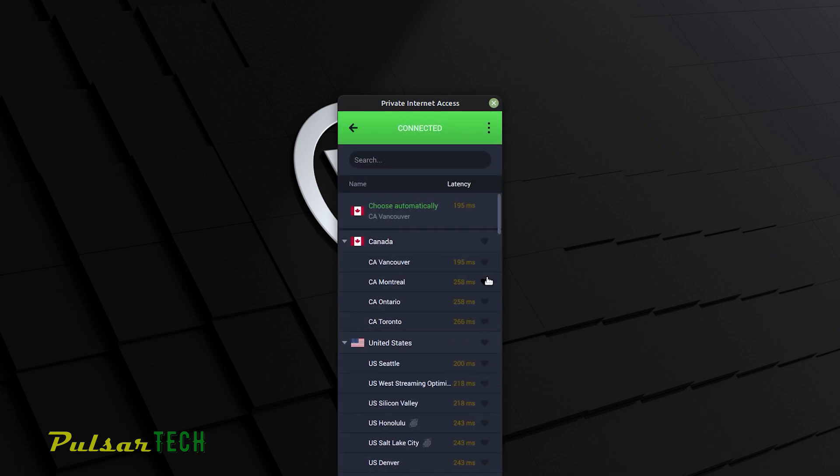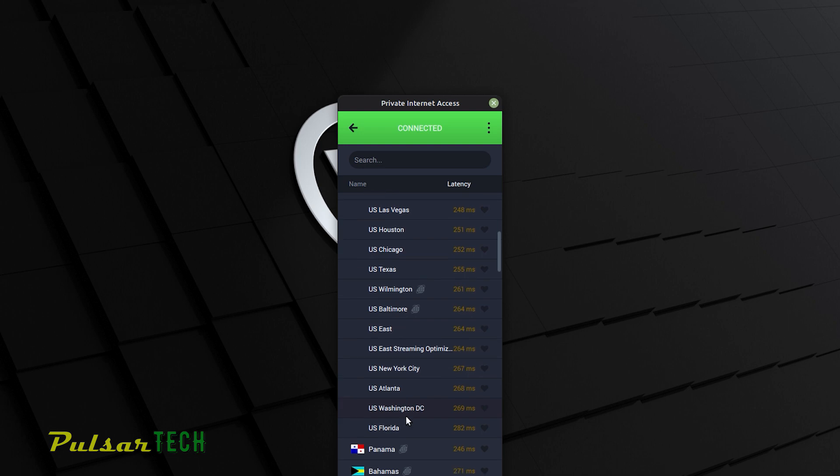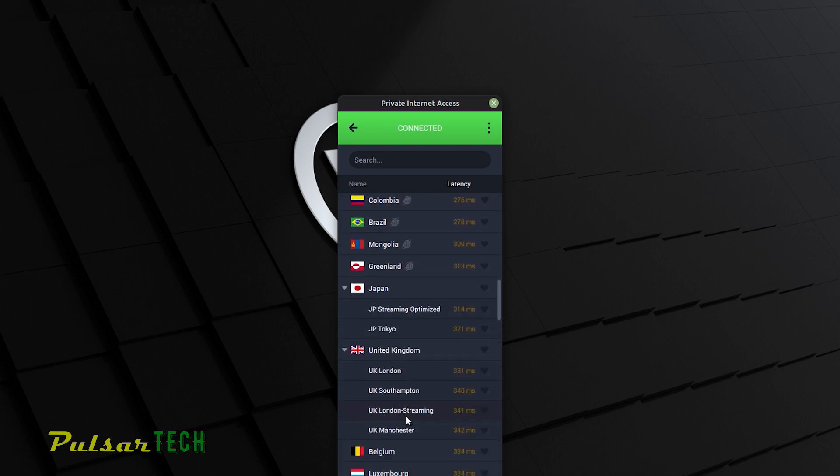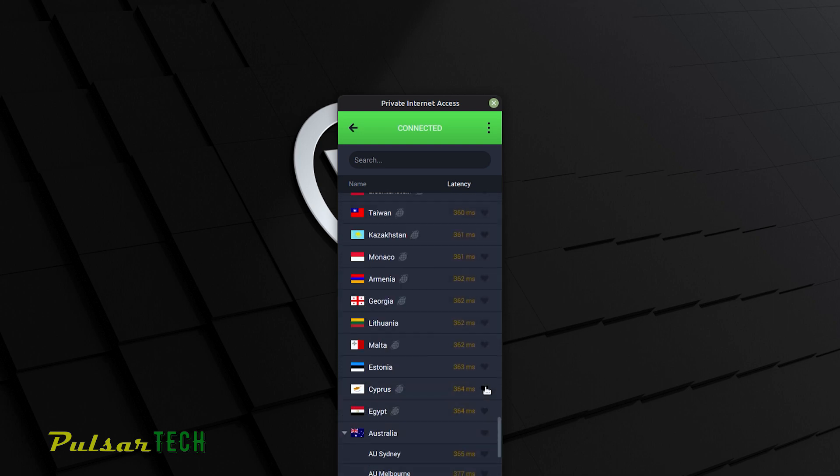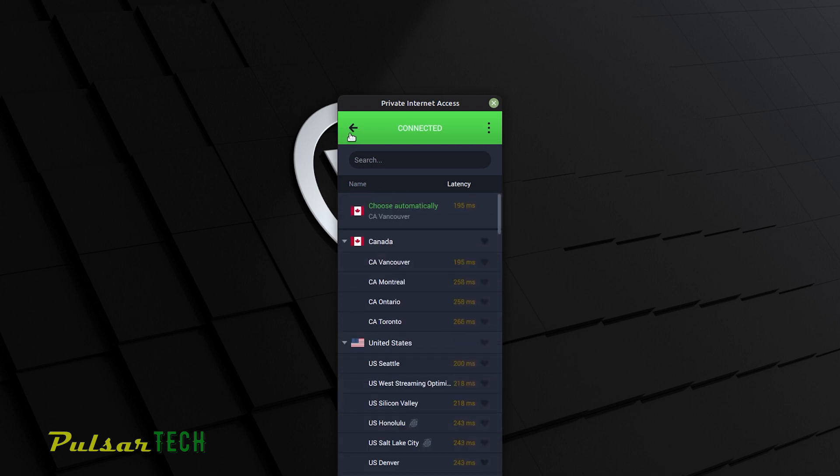But if you go to the countries, as you can see, there are many different countries and locations, and they show you all the different countries and cities where all the VPN servers are located. You can also highlight the ones that you like and choose them as favorites. This way you can find it a lot quicker and then you can connect right away.